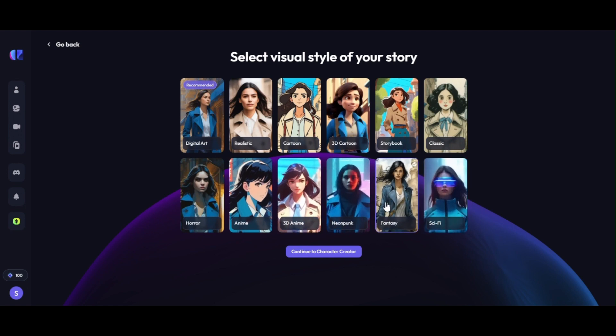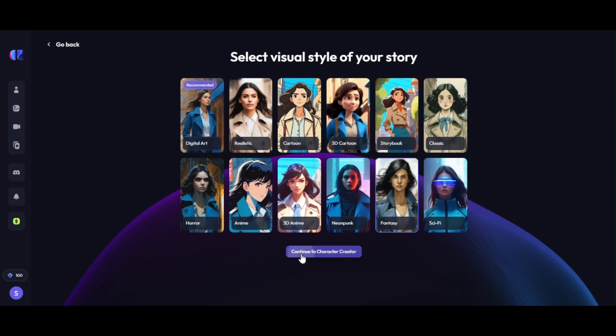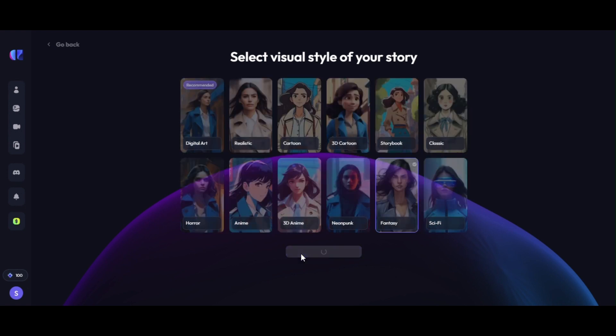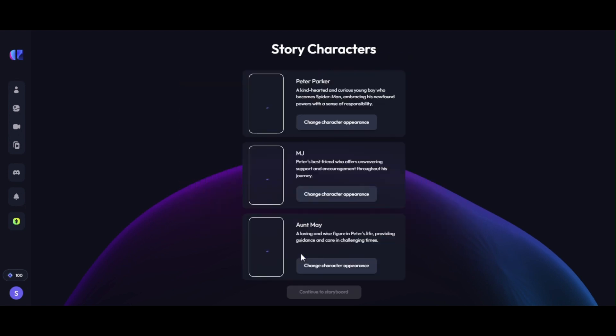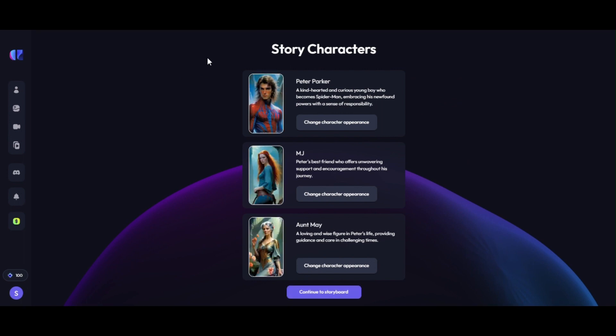Realistic, cartoon, 3D cartoon, storybook, horror, anime, science fiction, etc. We have selected fantasy and clicked on continue to character creator button to generate our characters.